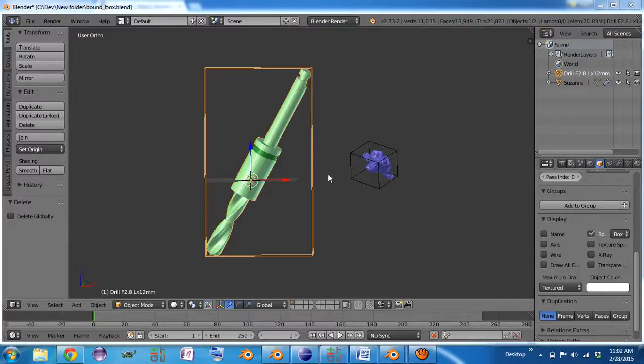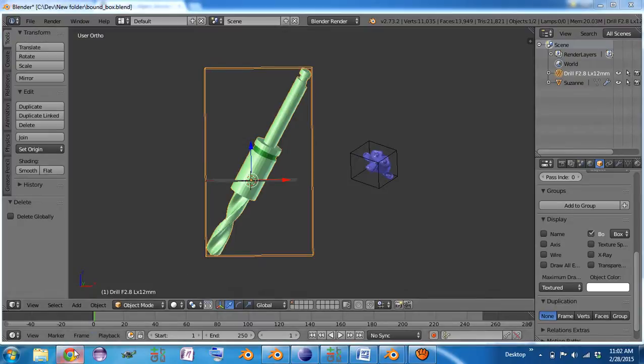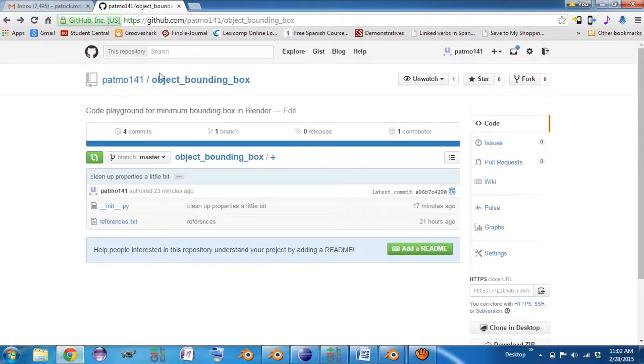I'd like to show you the usage of the Minimum Bounding Box add-on. It's a simple add-on.